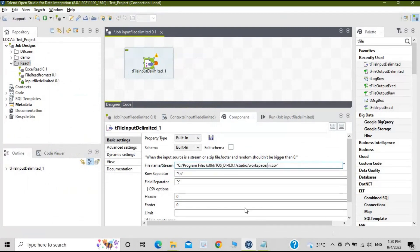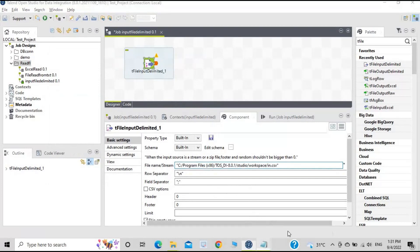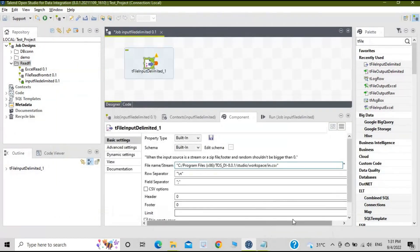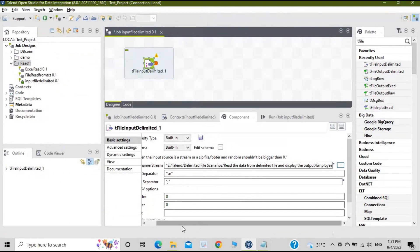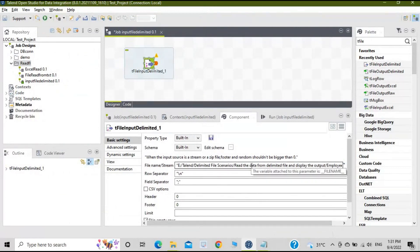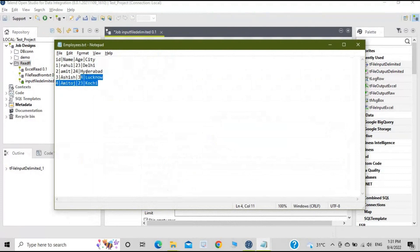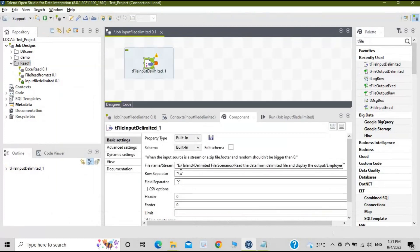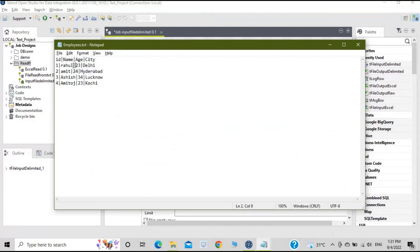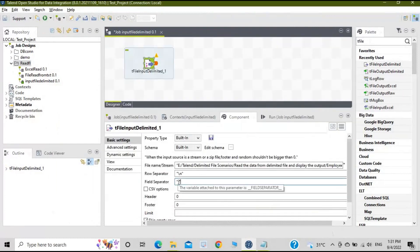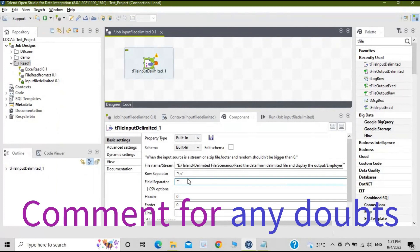Now you need to select the file — the employee.txt file — that this job will read. Click on the three dots and it will take you to that location. Select employees.txt and click Open. This is the path from which it will read the data. For row separator, the rows are separated by a newline character, so give '\n'. Field separator — the file is delimited by a bar '|', so give a bar as the field separator.